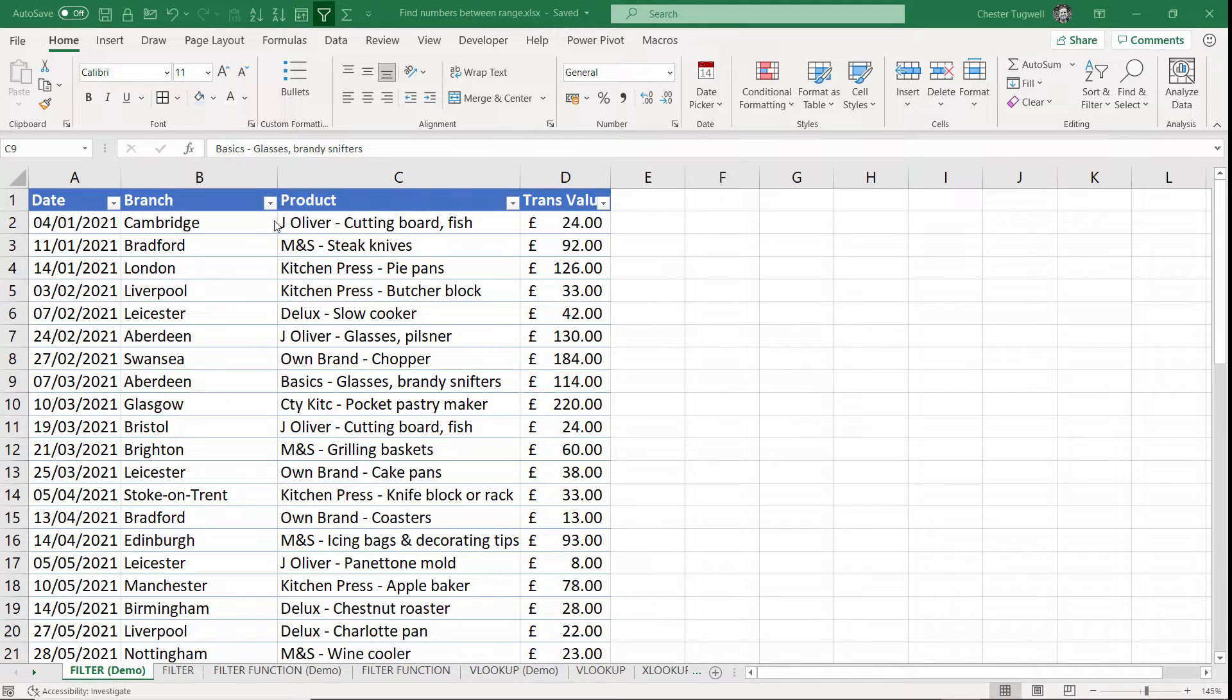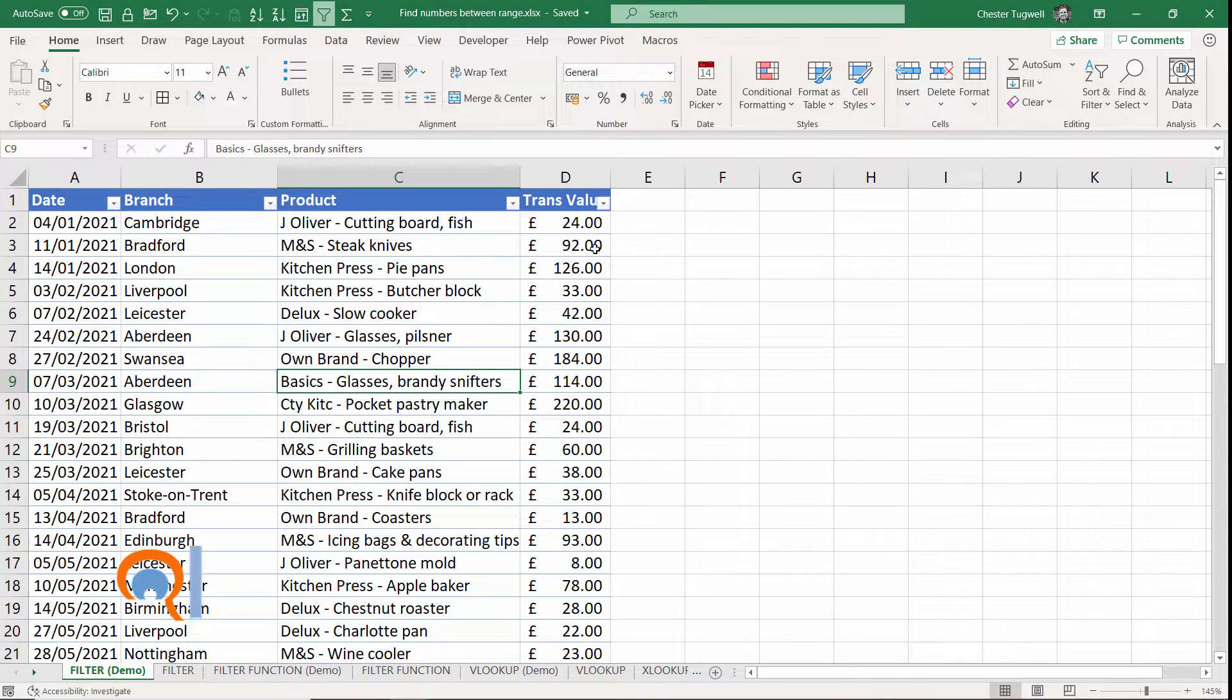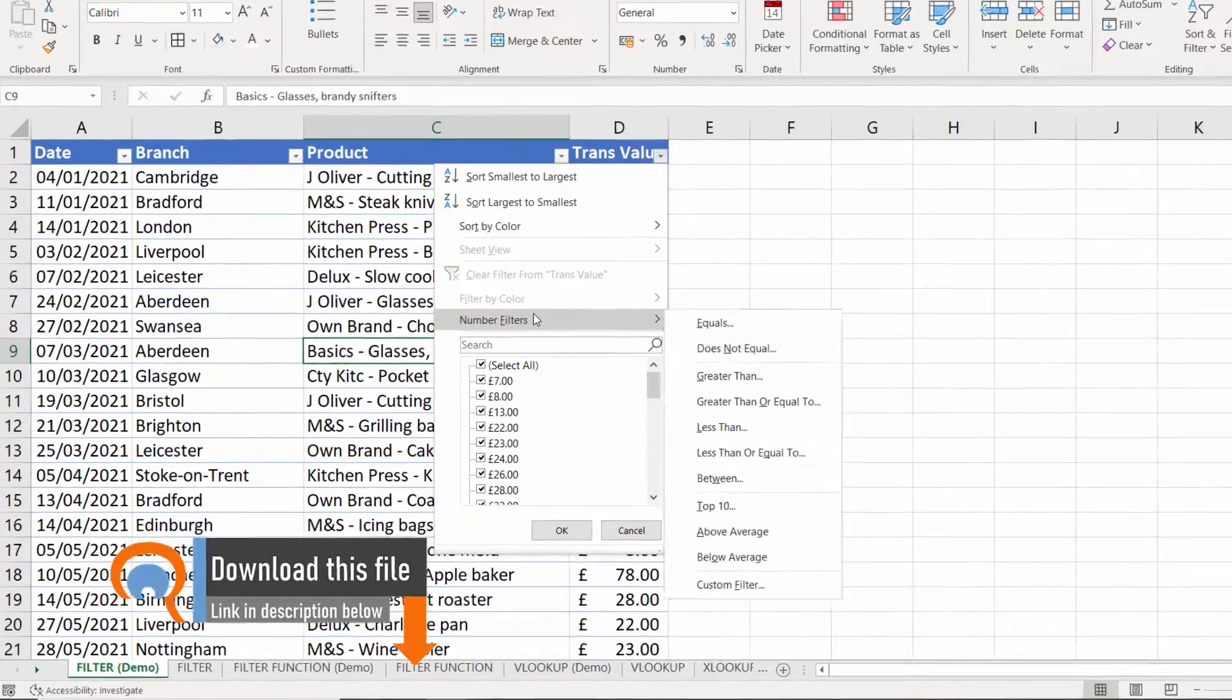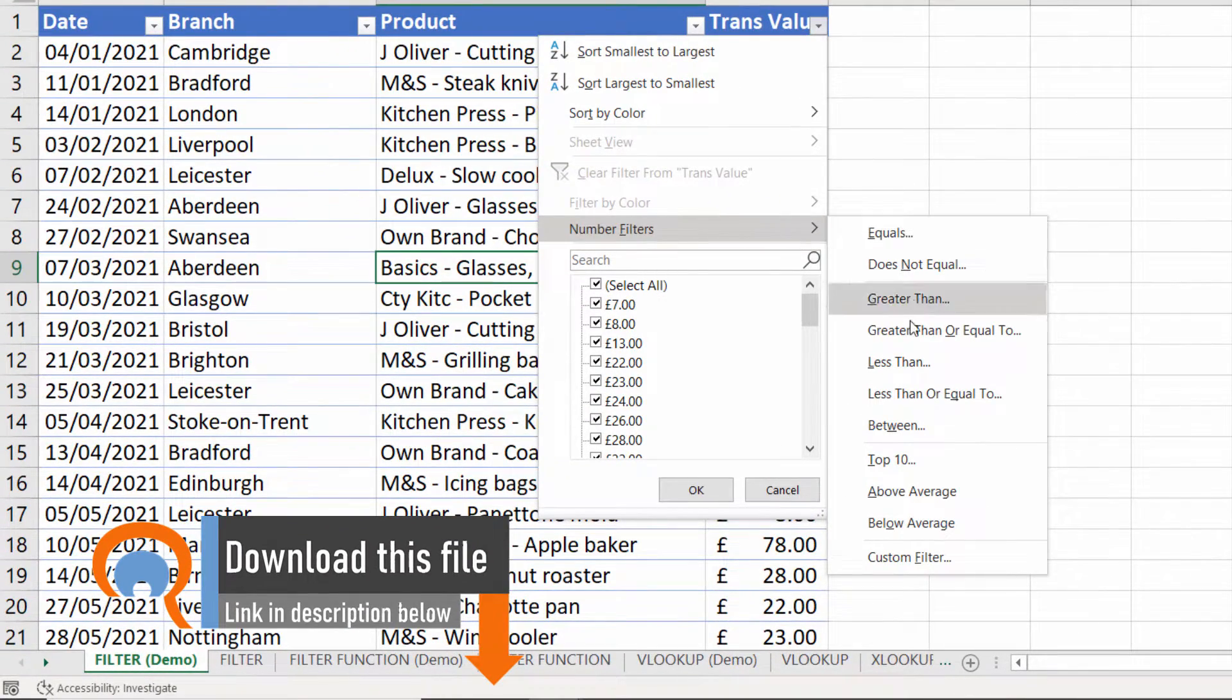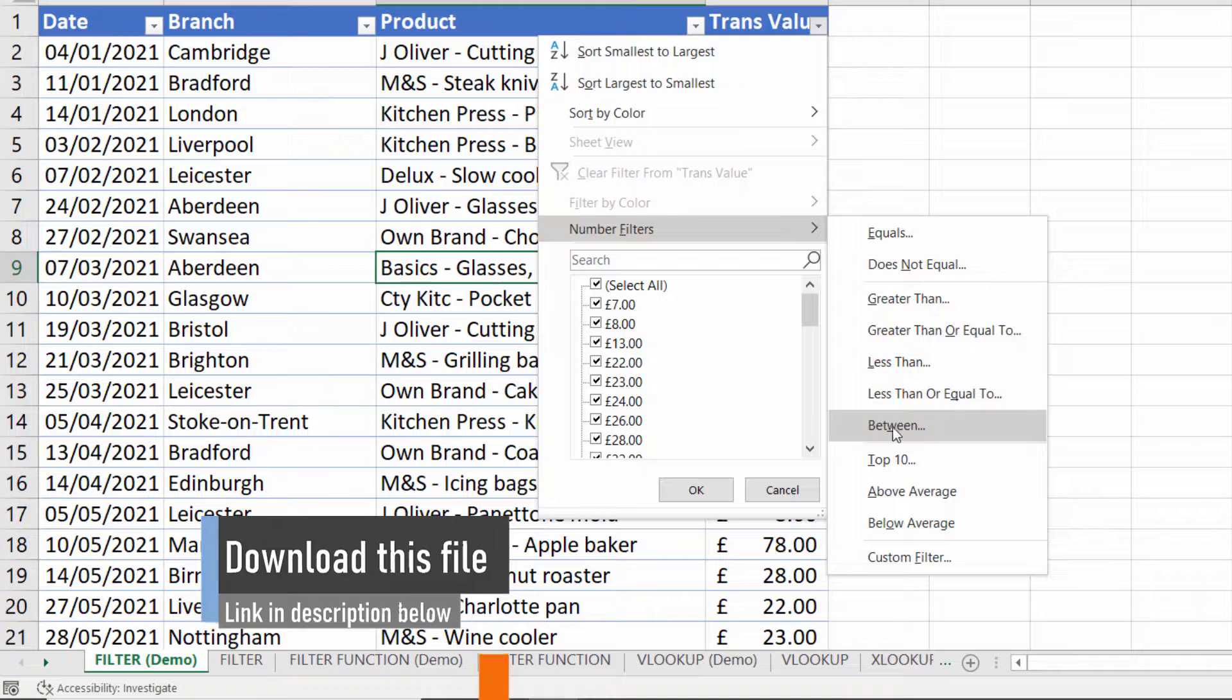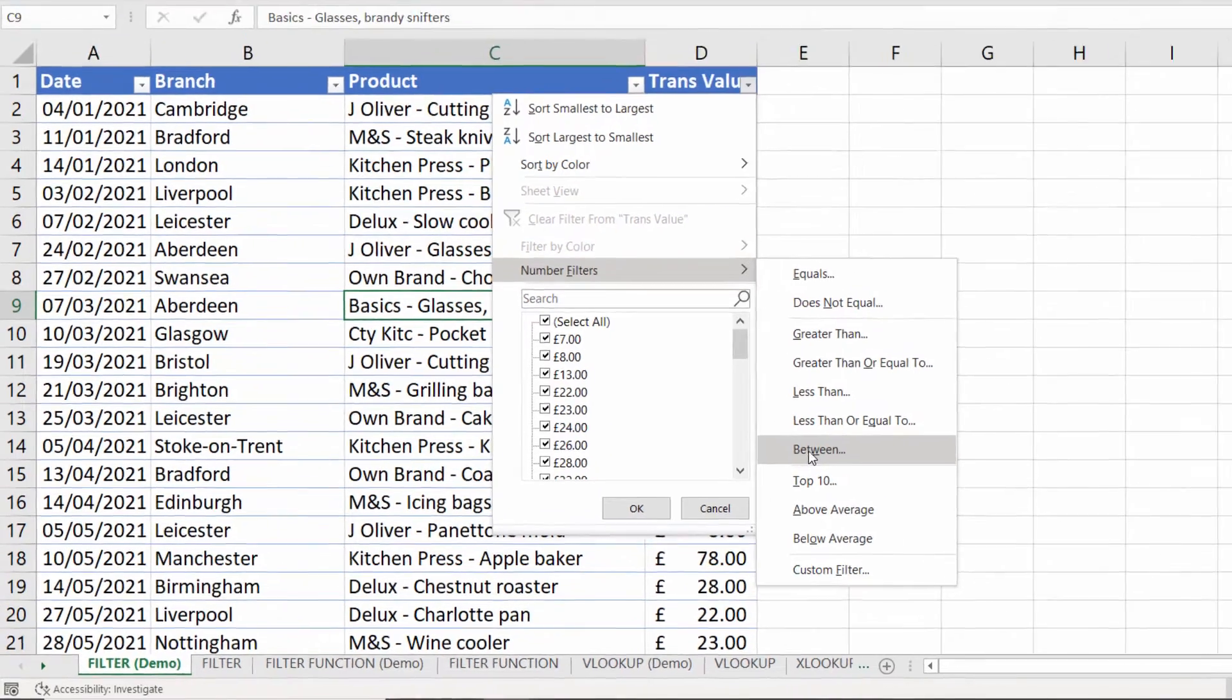The first one is with the normal filter functionality within Excel that allows you within a numeric field to specify criteria on which you're going to filter your list and you'll see here there's a between option. So we'll look at that and see how that works.